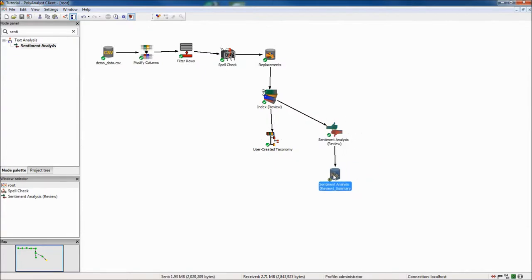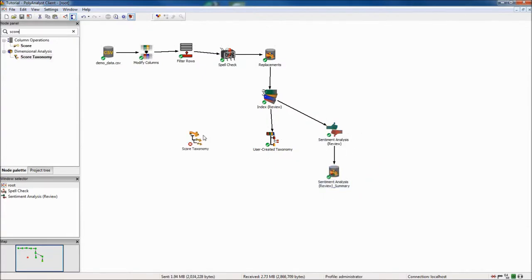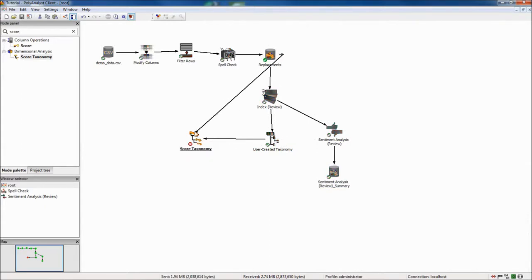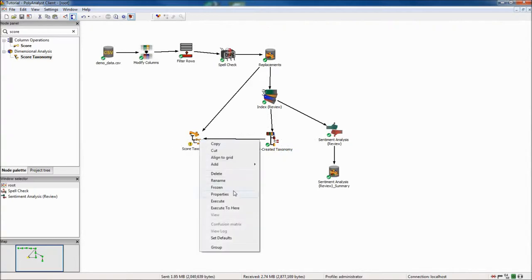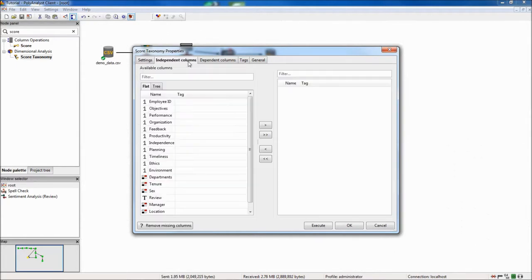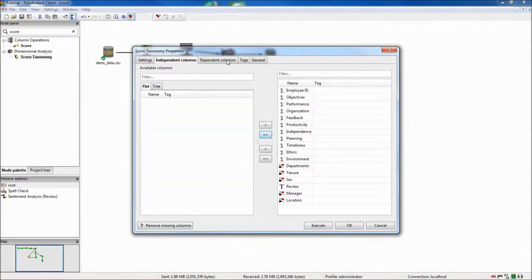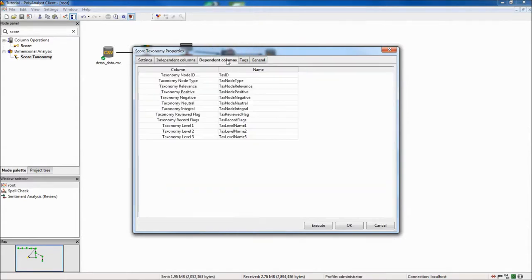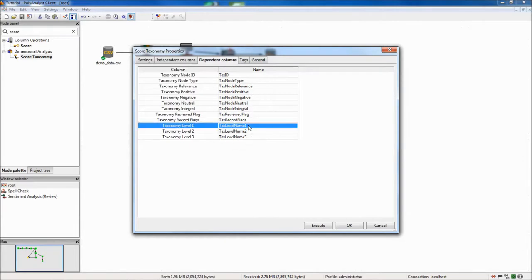Returning back to the results of the taxonomy node, I will place a score taxonomy node in order to add the top three categories from the taxonomy to my data. Like sentiment analysis, this works by appending additional data columns with the information I select. In this example, I will include the top three levels of the taxonomy as topics, subtopics, and details.